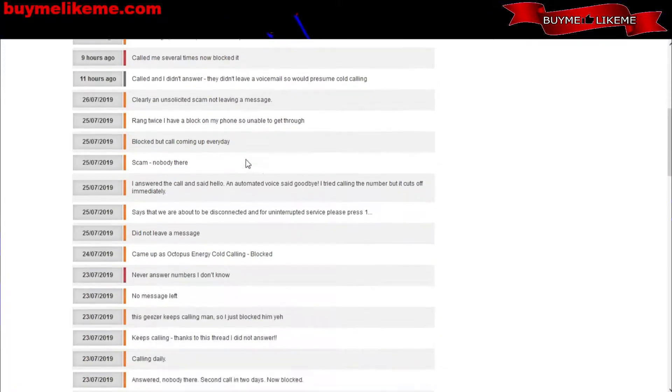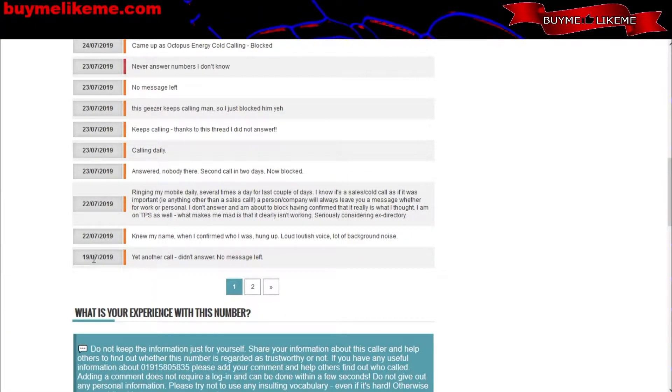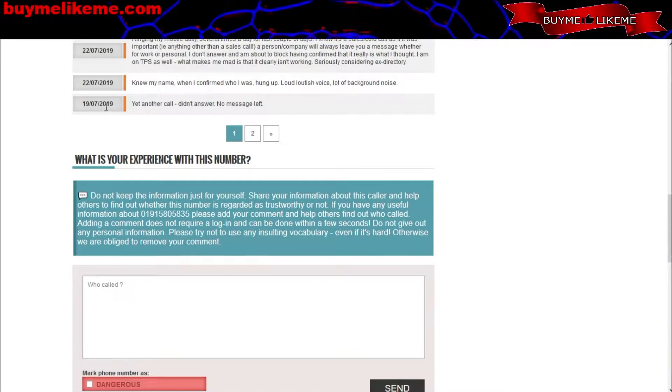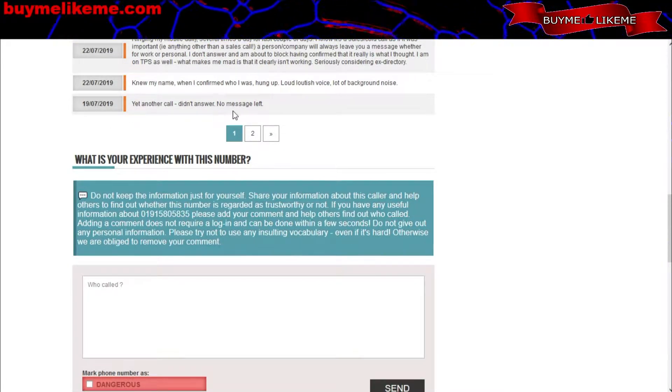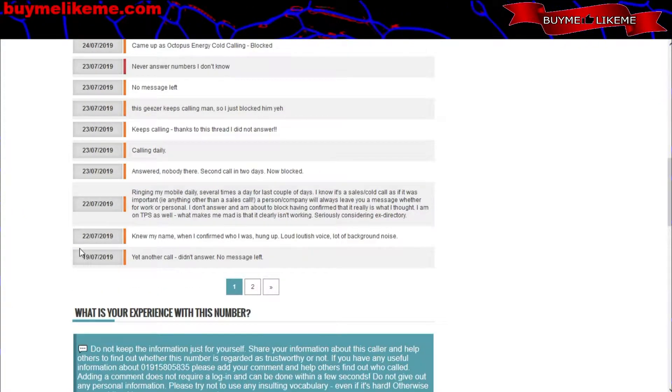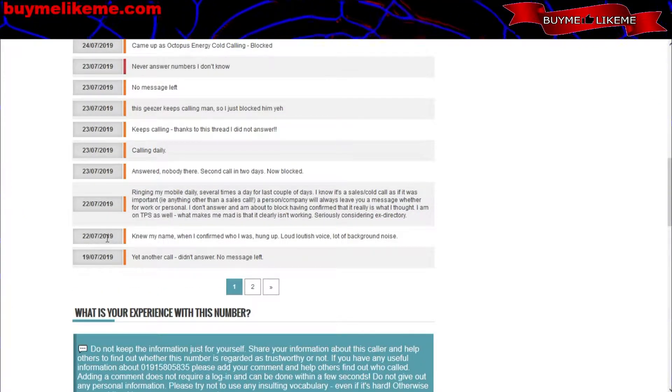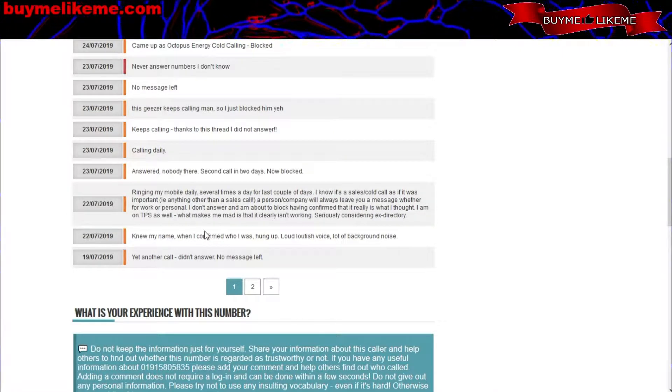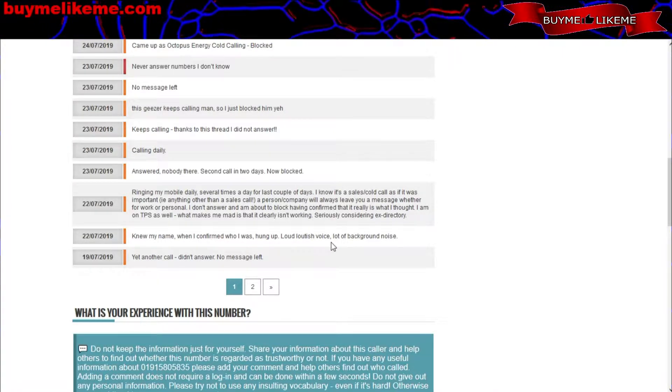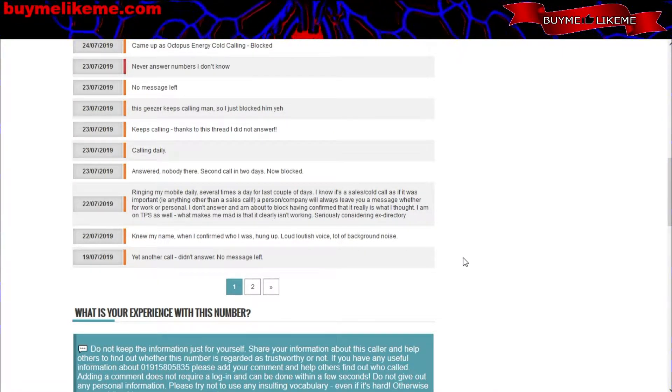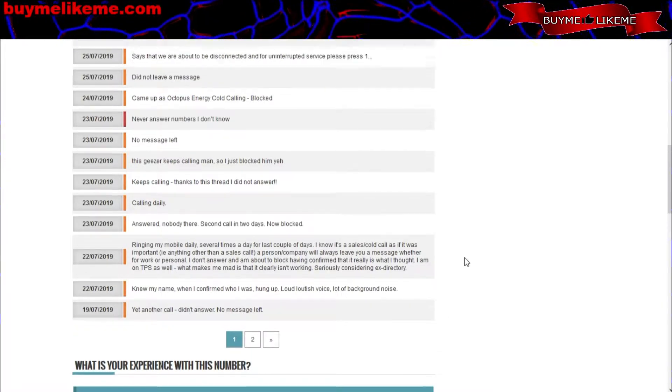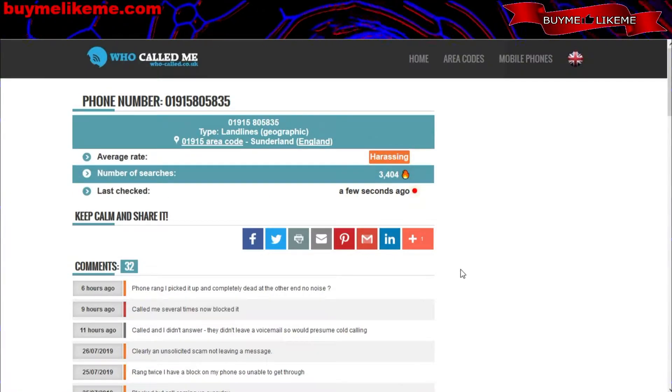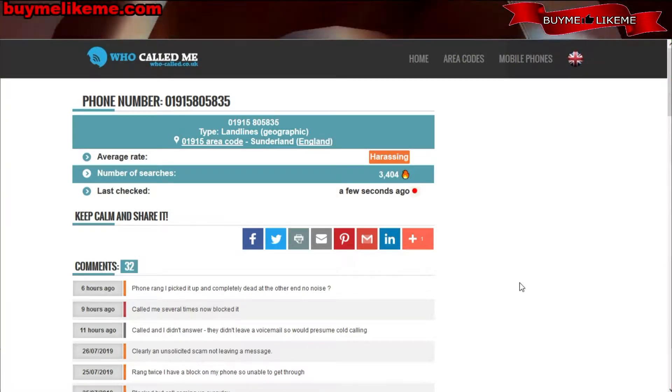All the way down to the 19th of July, from six hours ago to July 19th. 'Yet another call, didn't answer, no message left this time.' However, on 22nd of July, this person said 'knew my name, when I confirmed who I was, hung up. Loudish voice, a lot of background noise.' And that's just weird. Who knows what's going on.